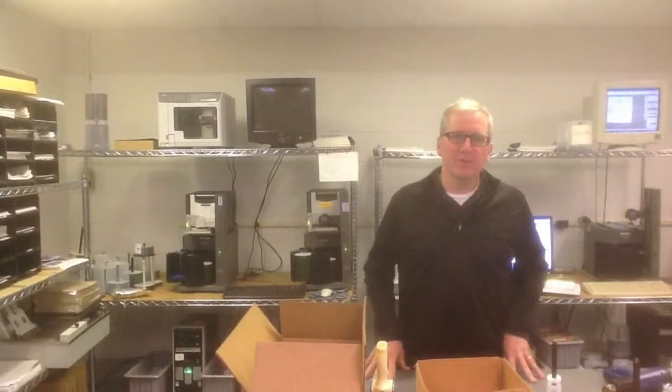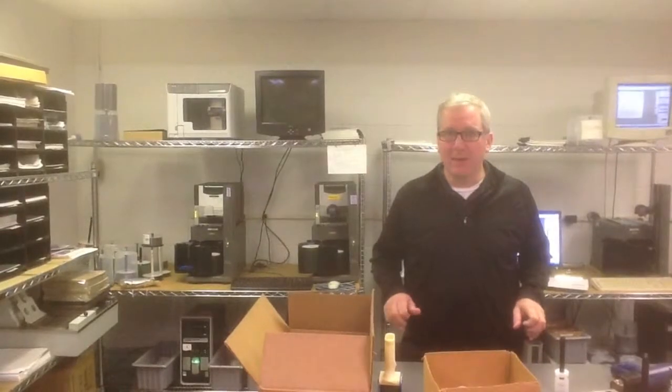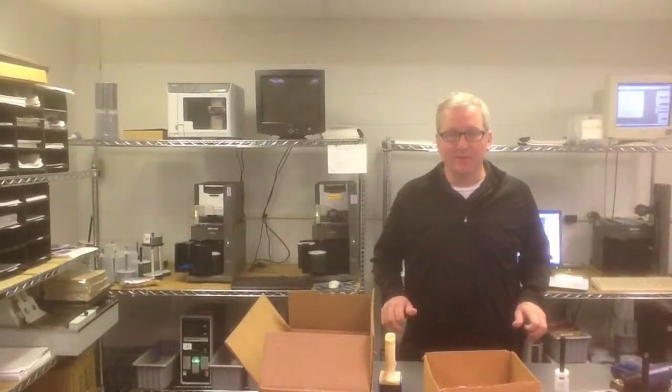That'll about do it for now for the Media Supply Duplication Room. I hope this little video tour gave you some idea of what we do for you here. If you have anything we offer, or any process that you'd like to find out more about, or you'd like to see in a future video, just let me know at frank@mediasupply.com. Thanks for stopping by.